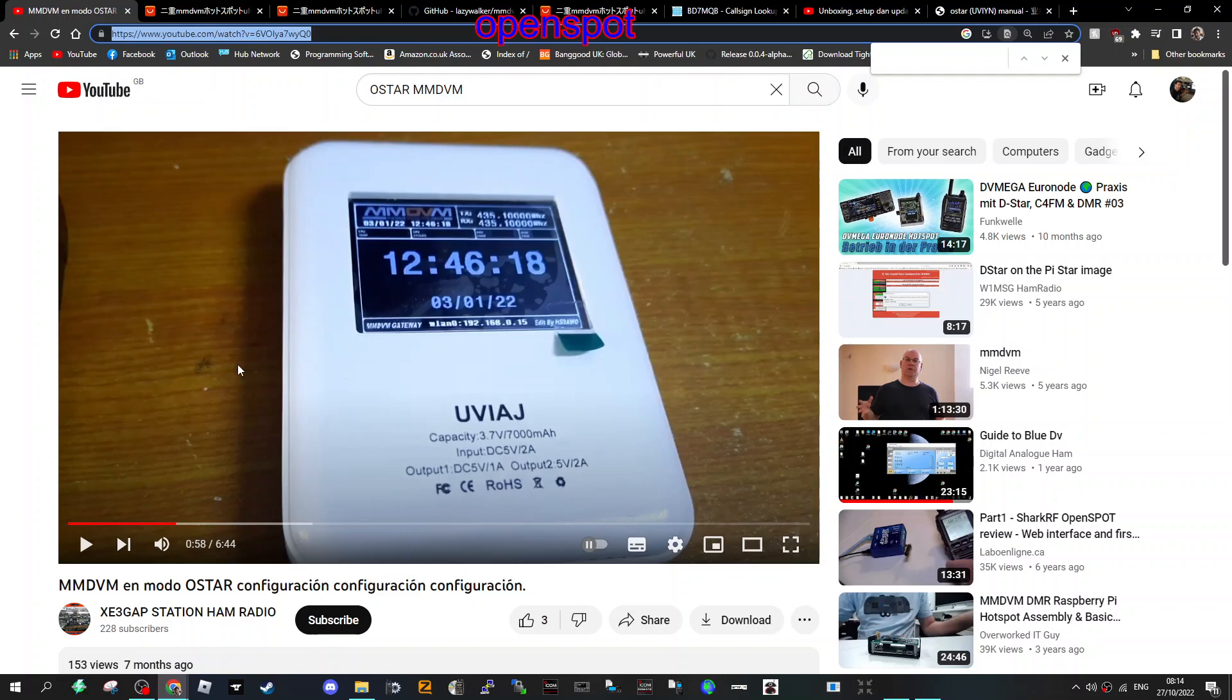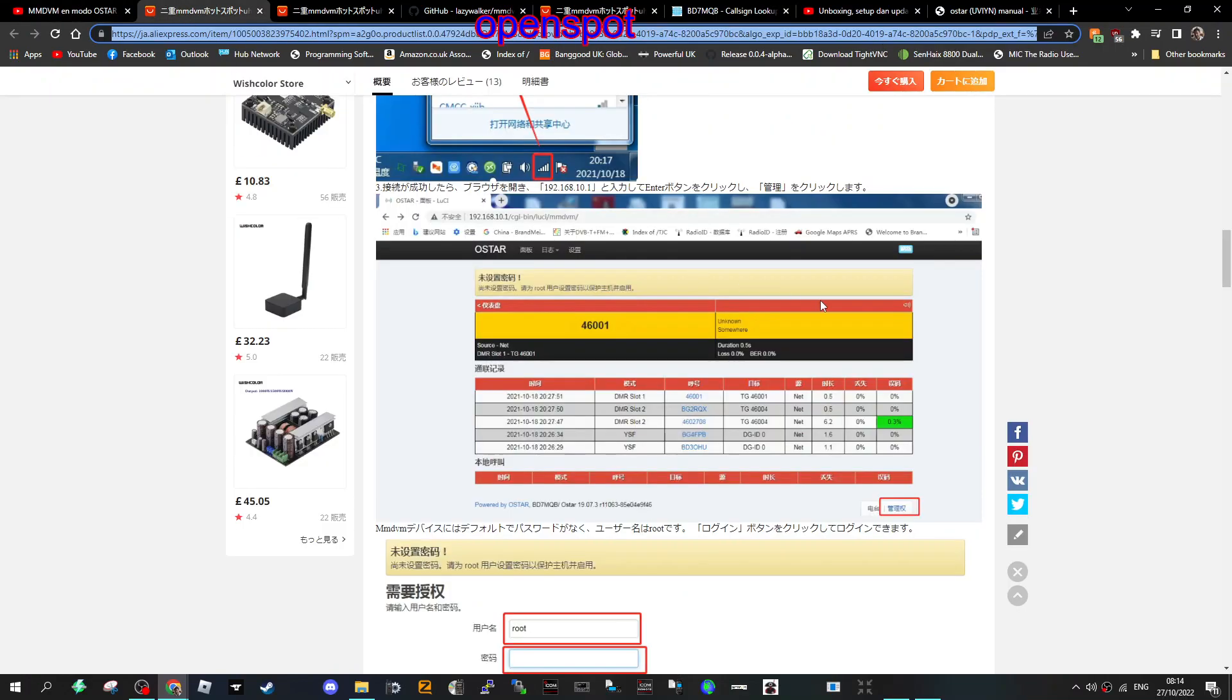73, thanks for watching my channel. Have you ever used O-star? Never heard of it? Bye for now.